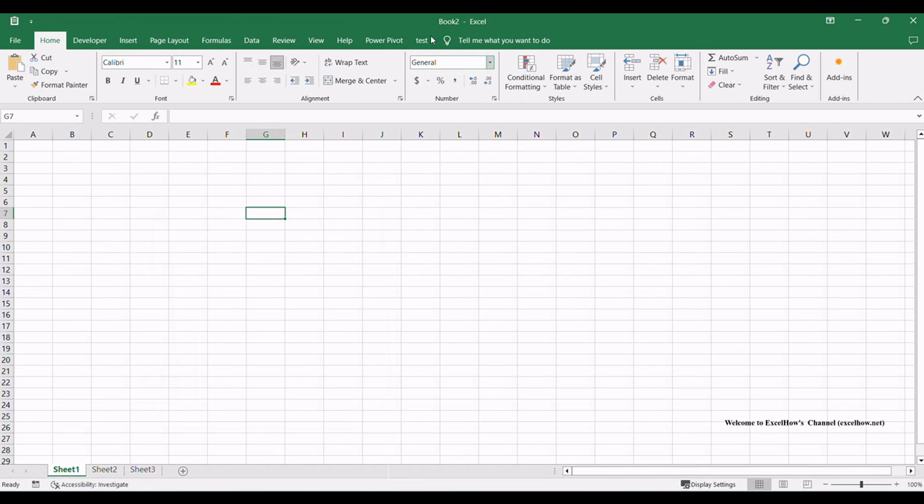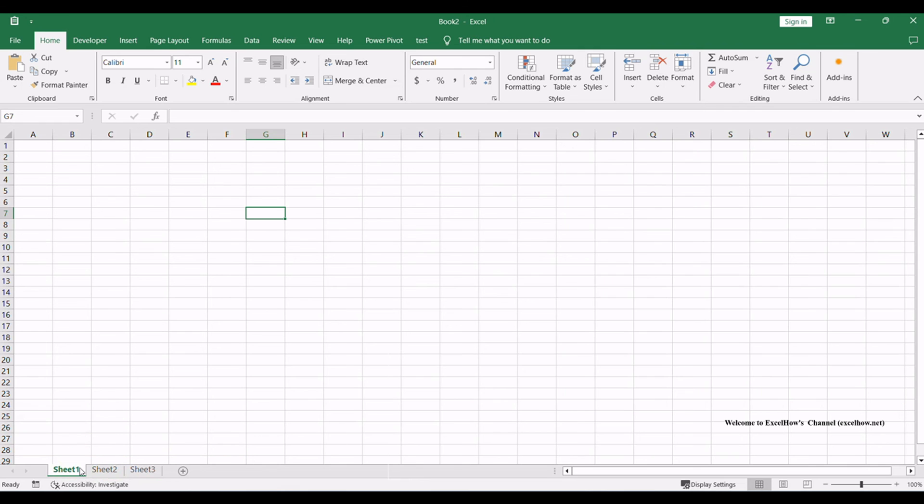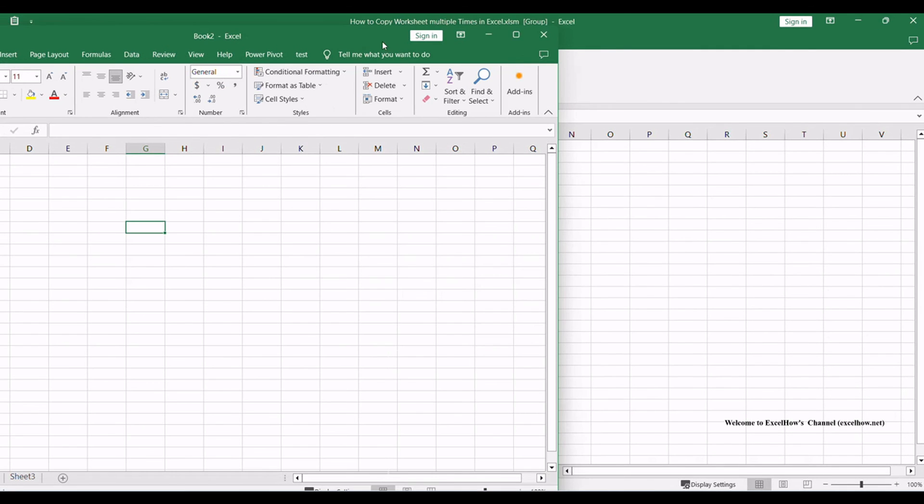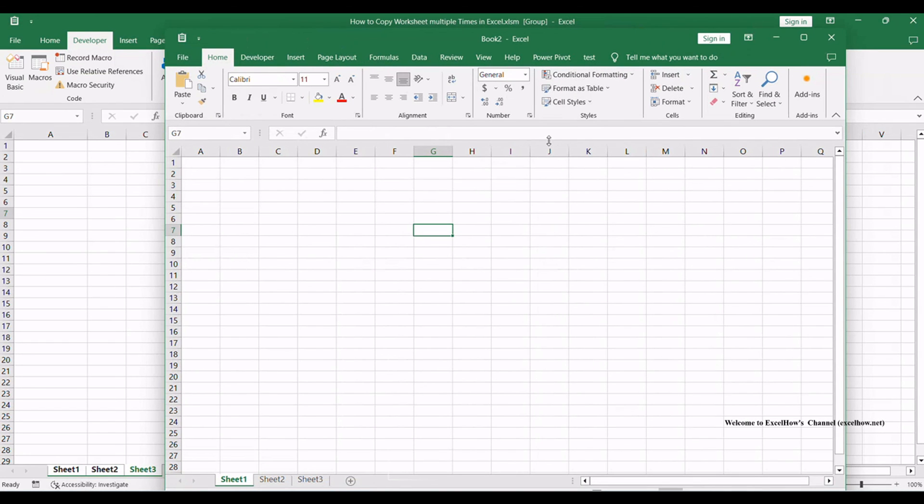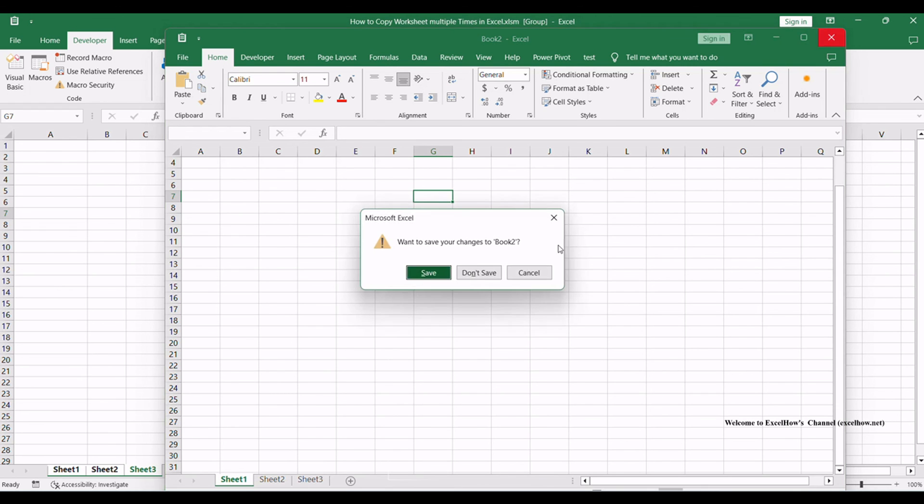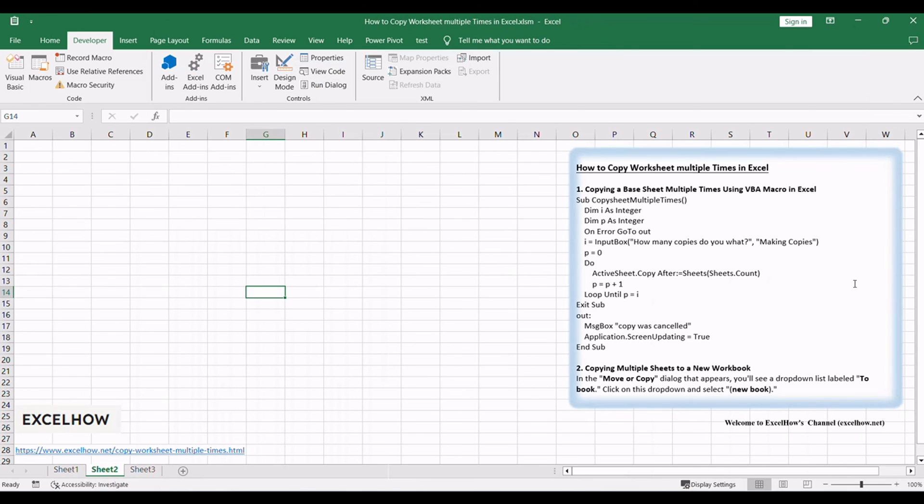Your selected sheets will now be copied to a new workbook. You can review the new workbook to ensure that the sheets have been successfully copied. By using the move or copy feature, you've efficiently copied multiple sheets to a new workbook, streamlining data transfer and organization in Excel.